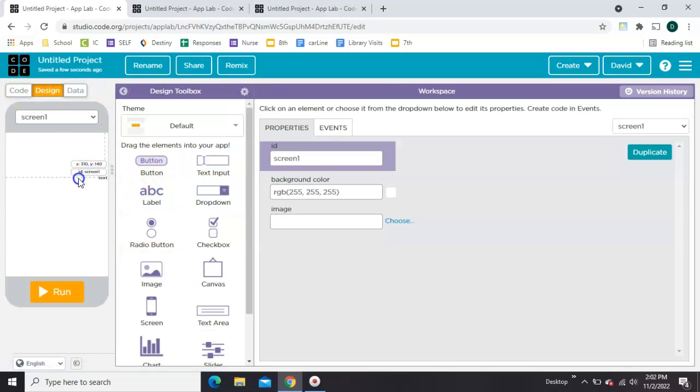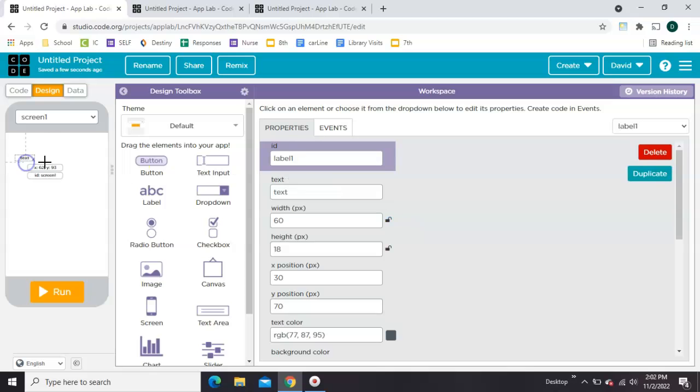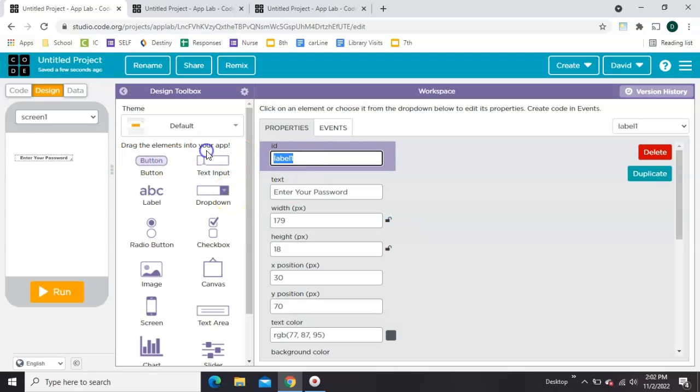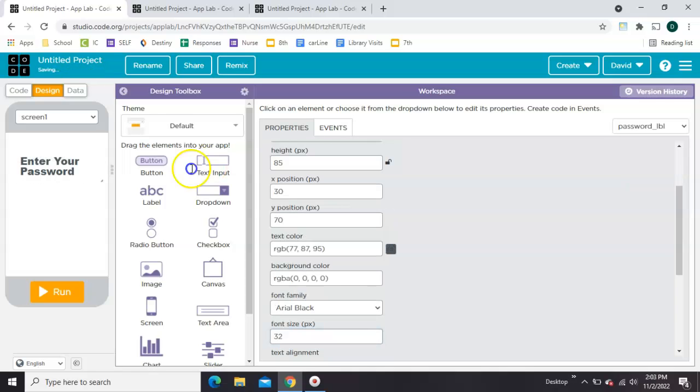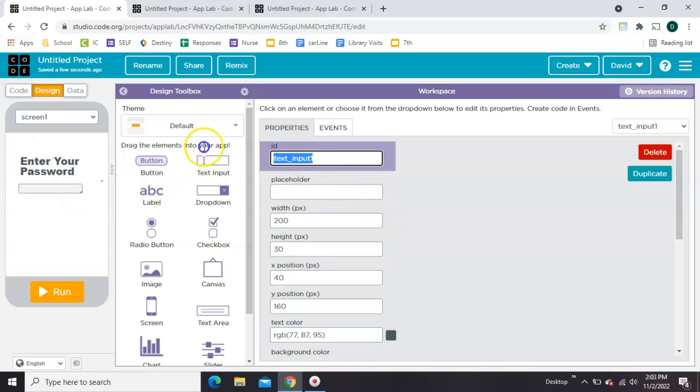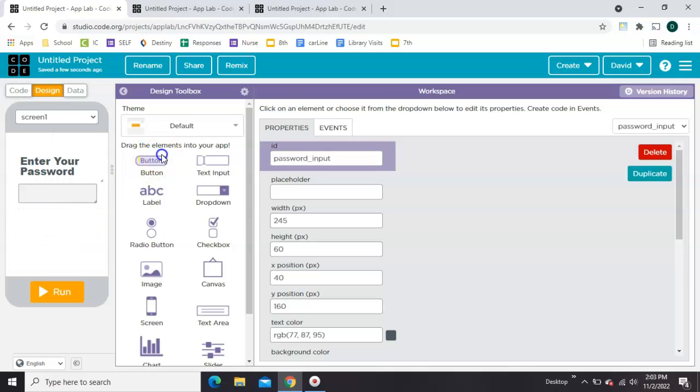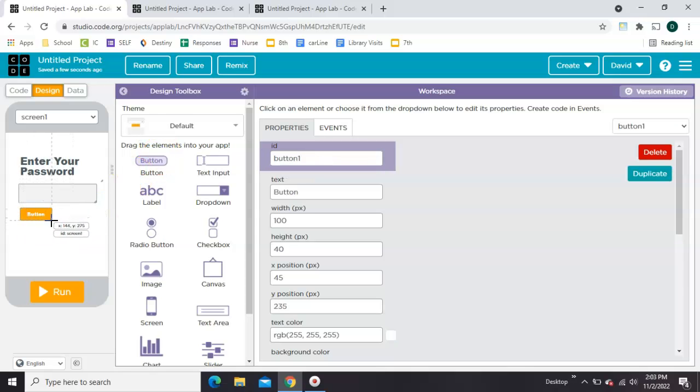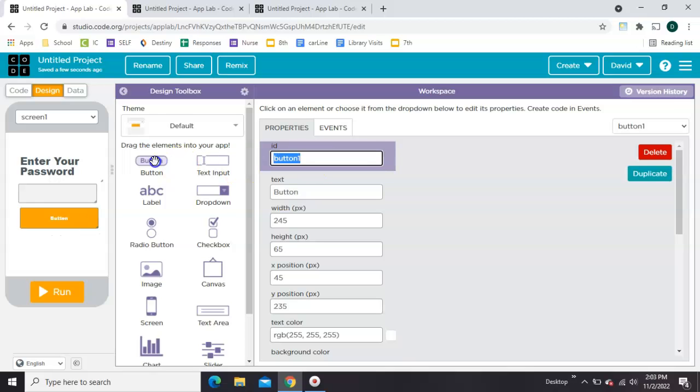We want a label that's going to say enter your password. Let's just give that the ID password label. Then you want a text input box. Give that the ID password input. Finally, you want to put a submit button underneath. Any size or color you'd like. Give it the ID submit button.